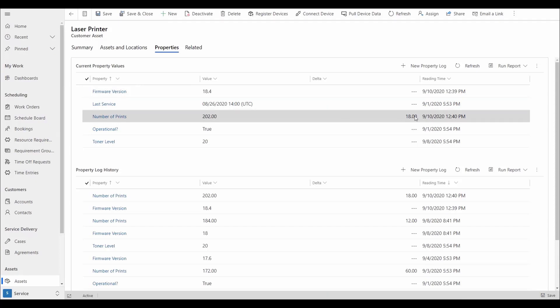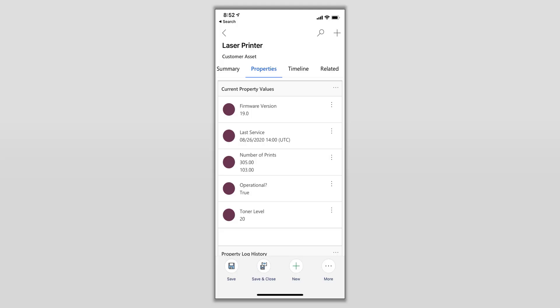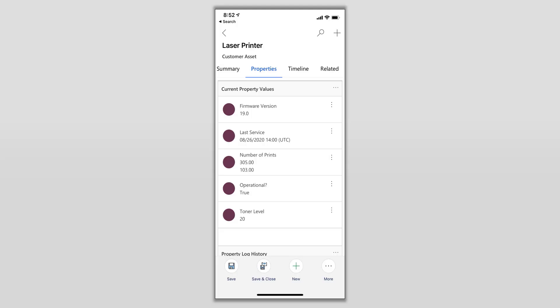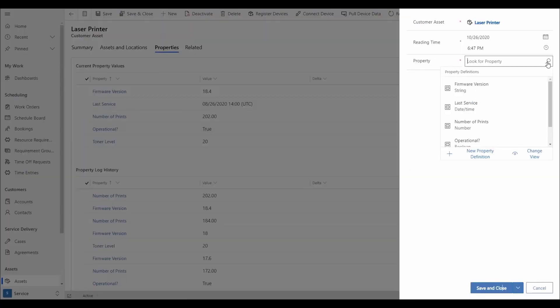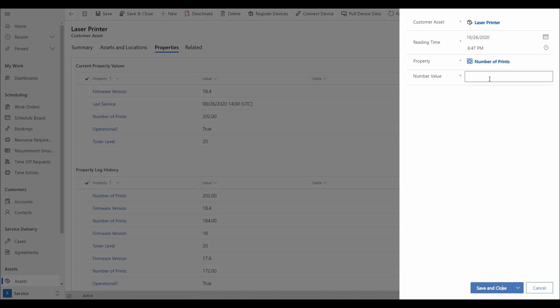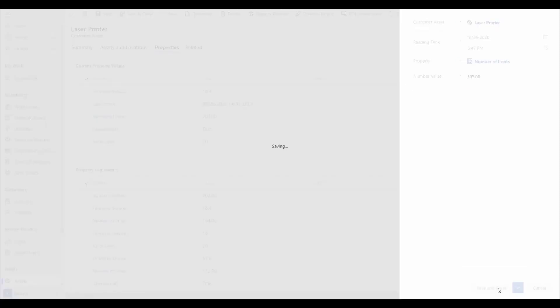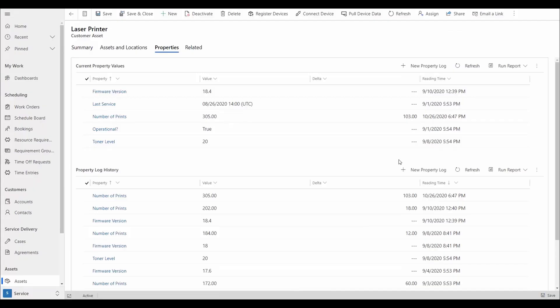We can update our information from within the mobile app or from within the back office by selecting New Property Logs. Here we log an increased number of prints and save. The number of prints is updated and the increase has been tracked. This update is now logged in our history as well.